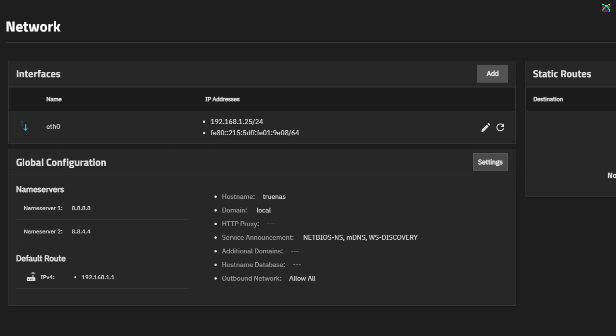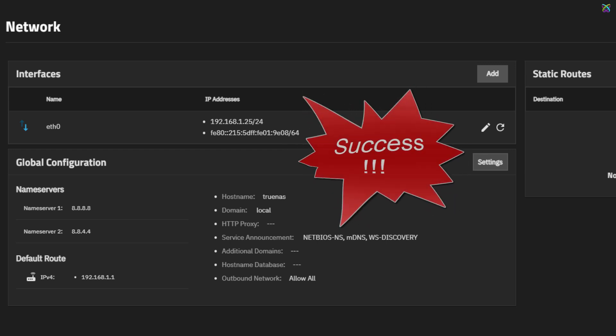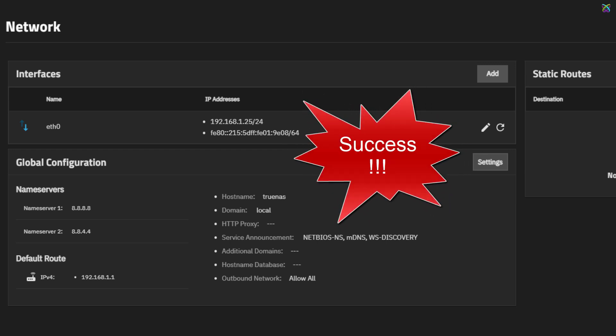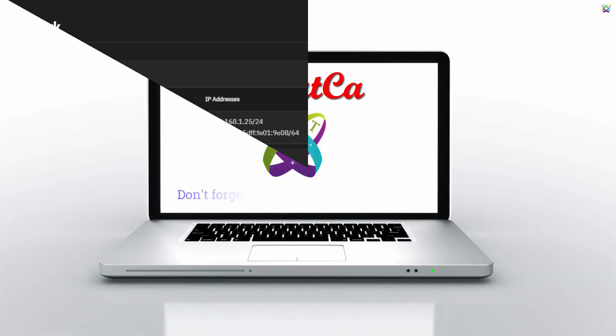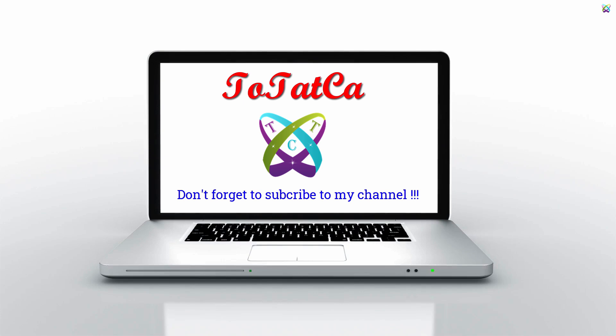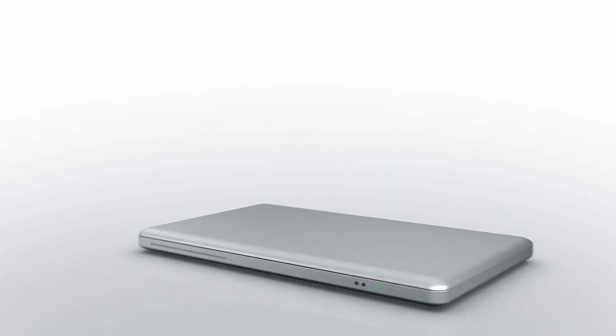So we've successfully completed the static IP configuration on TrueNAS, including setting up the gateway and DNS. If you found this video helpful, don't forget to like and subscribe so you won't miss other guides on TrueNAS. Thank you for watching, and see you in the next videos.